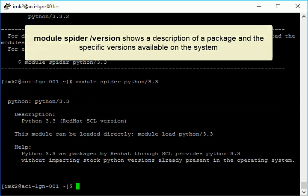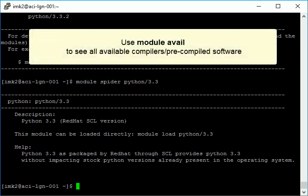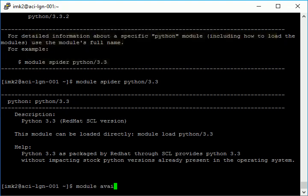The command module avail displays all available compilers and pre-compiled software, or software that doesn't depend on a compiler or MPI library.